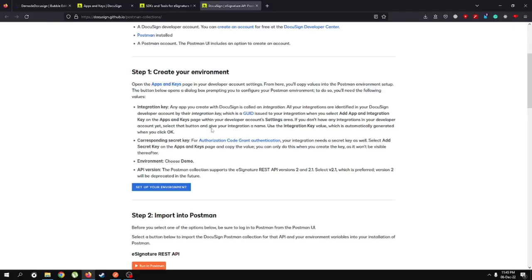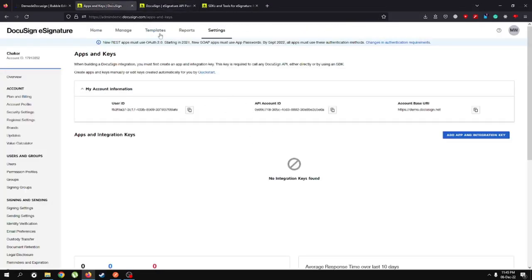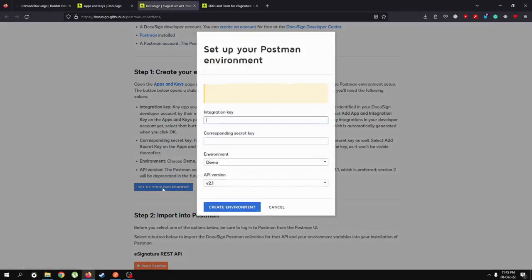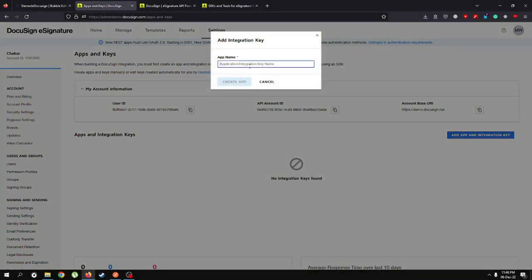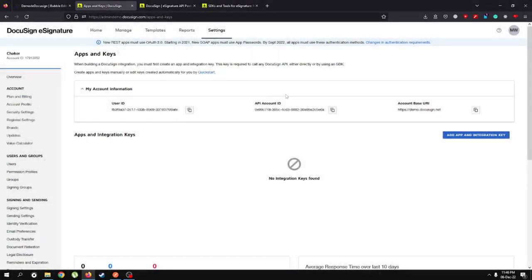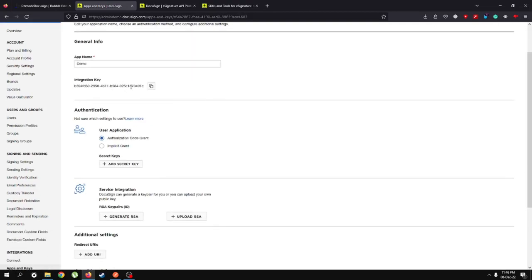It's time to set up our environment. Before we set up our environment, these are the things we need to fill out from our "Apps and Keys" section. We need an integration key but currently we do not have one, so let's make one. Let's give it the name "demo" and create an application. This is our integration key, and for authentication we'll use authorization code grant.